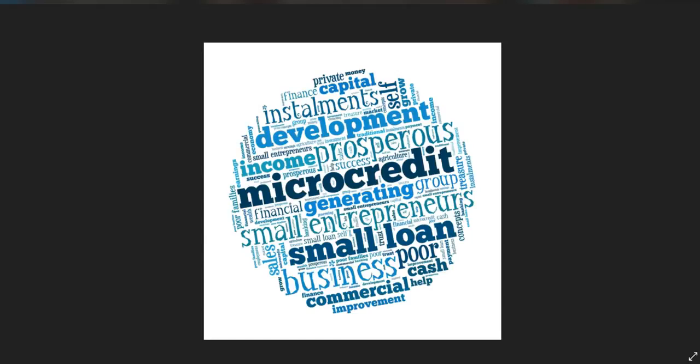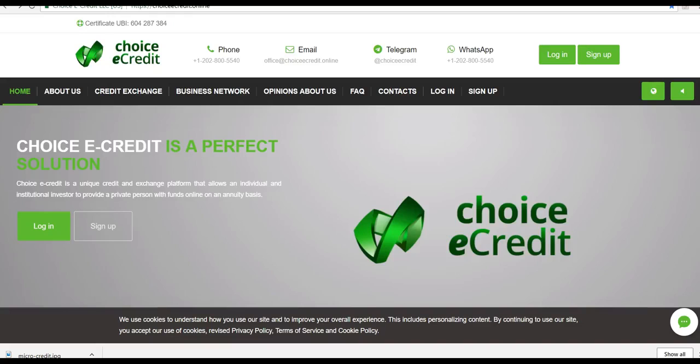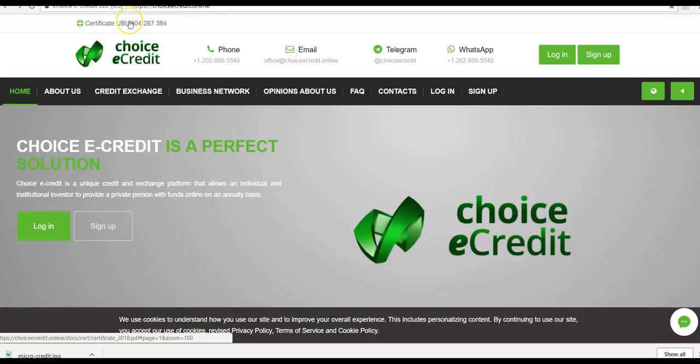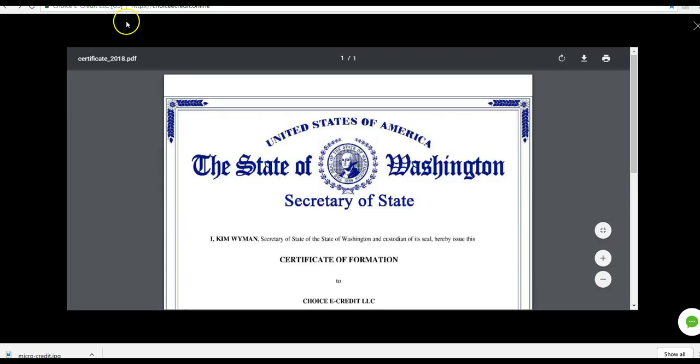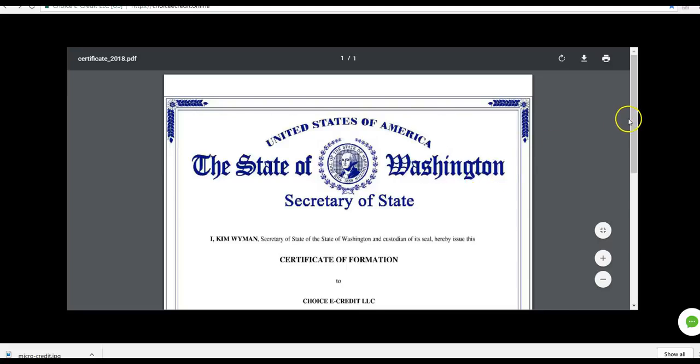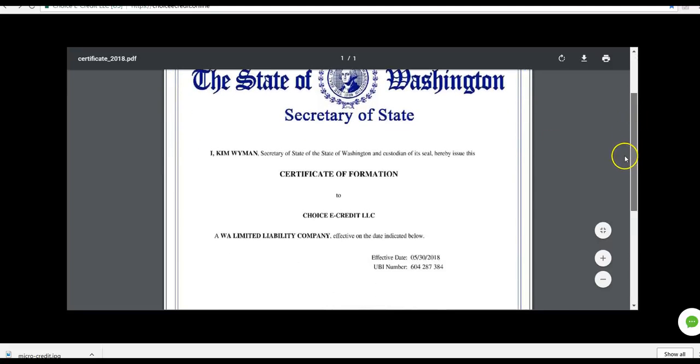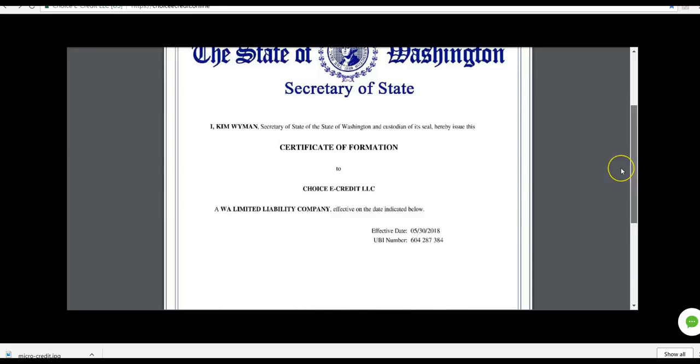Here we are at the website. The name of the company is Choice E Credit Online, and basically what they do, it's a credit exchange platform. We provide, as small-time entrepreneurs, short-term loans to individuals. I just wanted to show you something here. This is the certificate. It is a United States-based company. Just to show you that this is legitimate. It's not something that somebody started up in their basement. You can see it's incorporated in the United States of America in the state of Washington. You can see it has a certificate here. It's a limited liability company called Choice E Credit LLC.